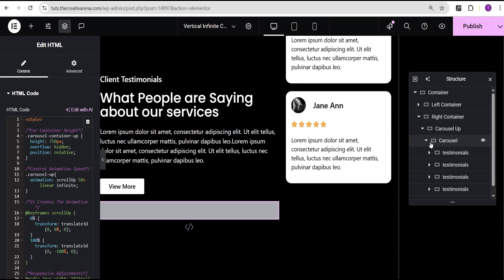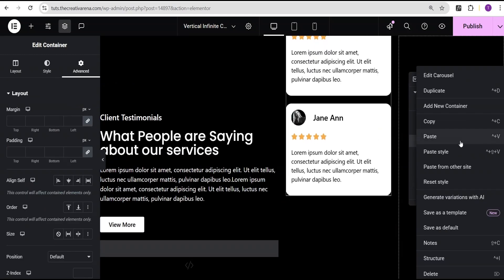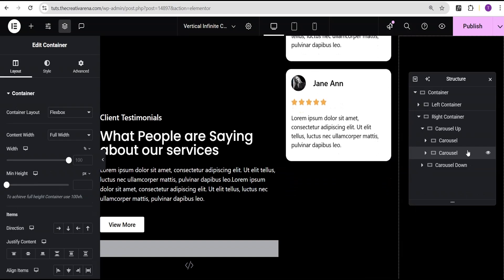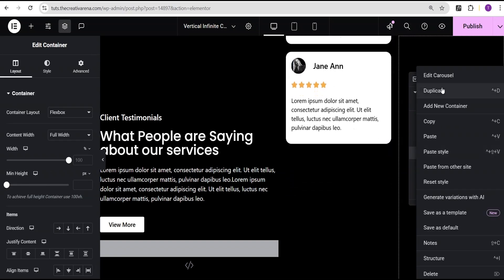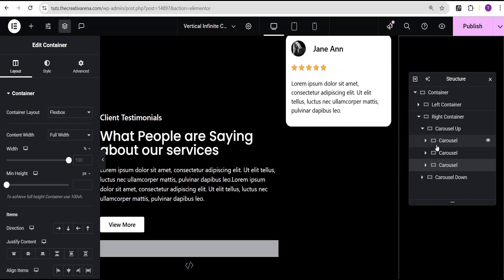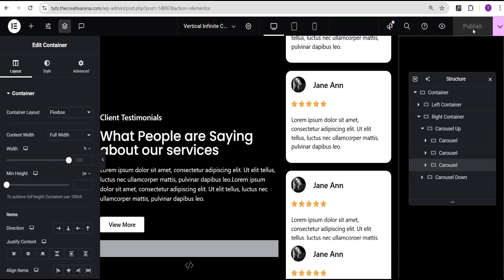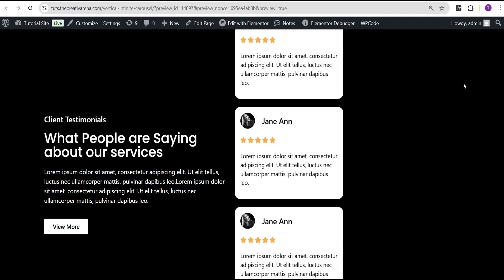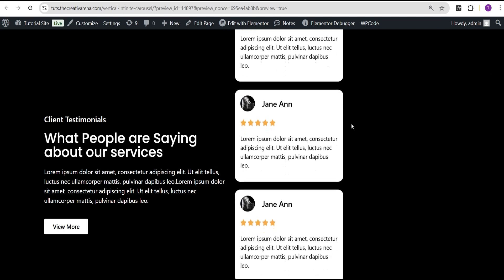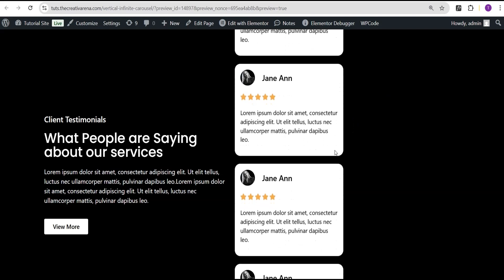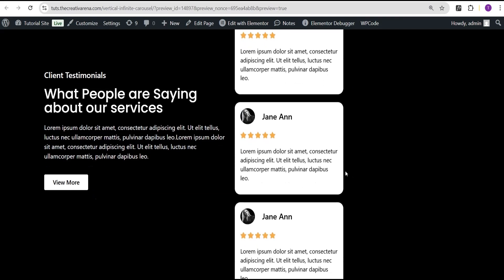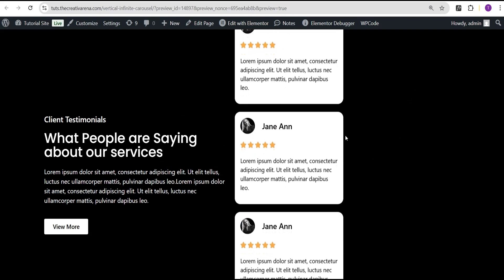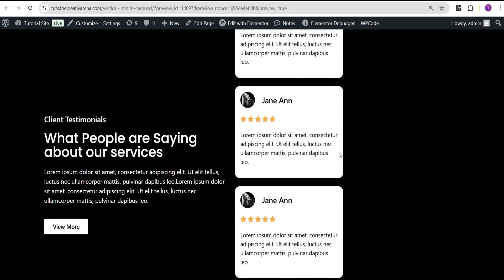To fix the animation stopping, go to the right container, find the carousel container, and duplicate it about three times. Now click publish and preview — you can see the animated testimonial carousel going infinitely. Next we'll create the carousel for the opposite downward direction.